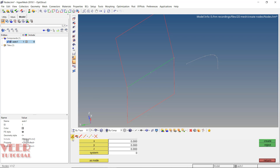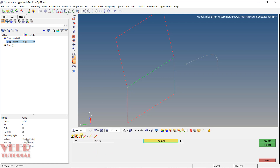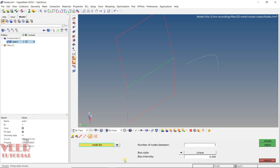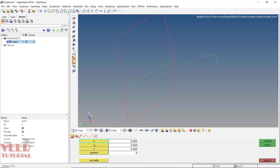In the node creation panel, the first option is adding nodes using the coordinate system. After that, we have options for creating points on geometry, creating the arc center, creating nodes on a line, and creating nodes between reference nodes. The coordinate system is 0 by default, which uses the global coordinate system. You can also create custom coordinate systems and select them by number — 1, 2, 3, etc.